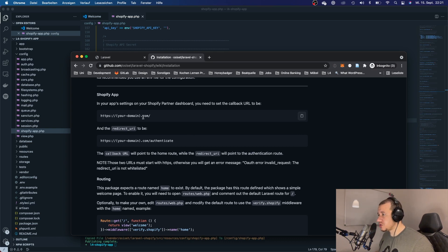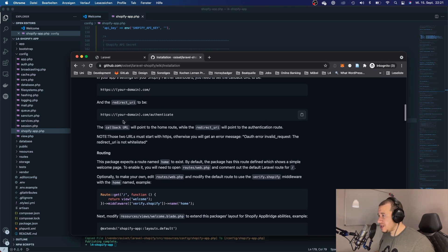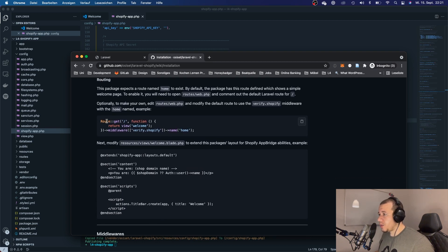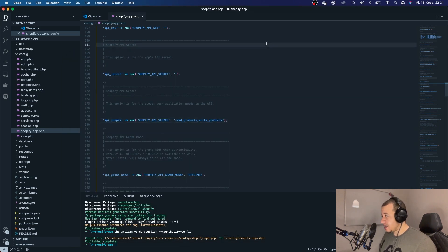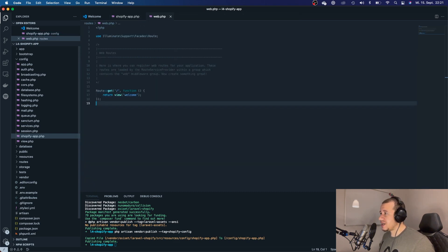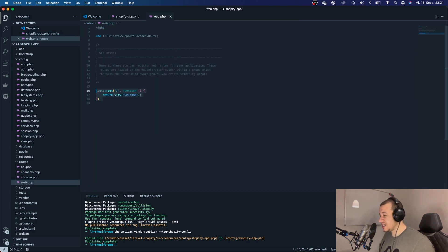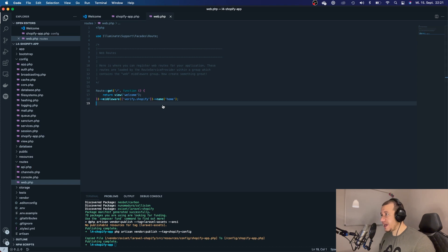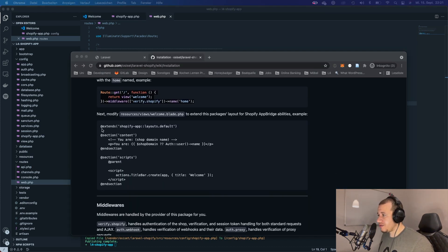They tell us to go to the Shopify dashboard, but we'll do that later and skip this step for now. First we want to set up our routing. We'll copy this code and head over to 'web.php' where we can set the routes — it's basically the same but with the 'verify.shopify' middleware added, to make sure only verified users can access your app.